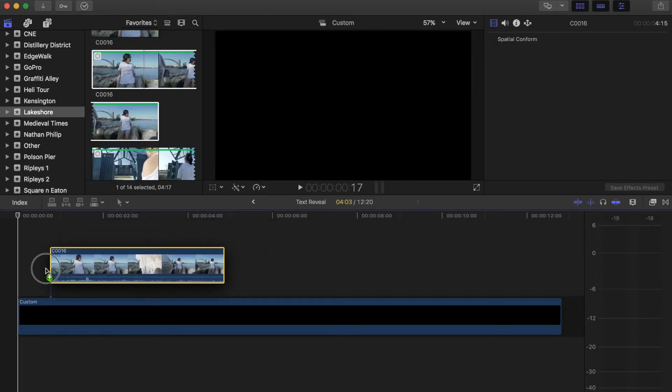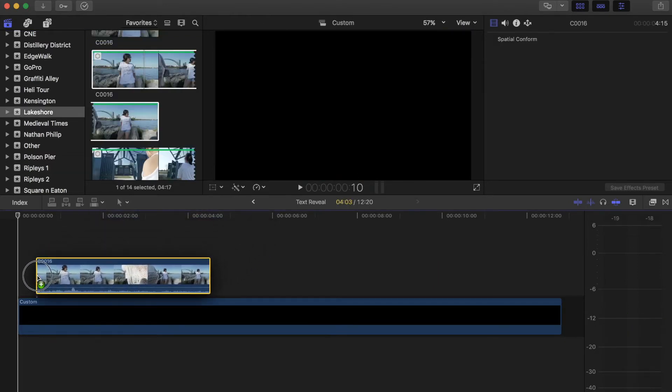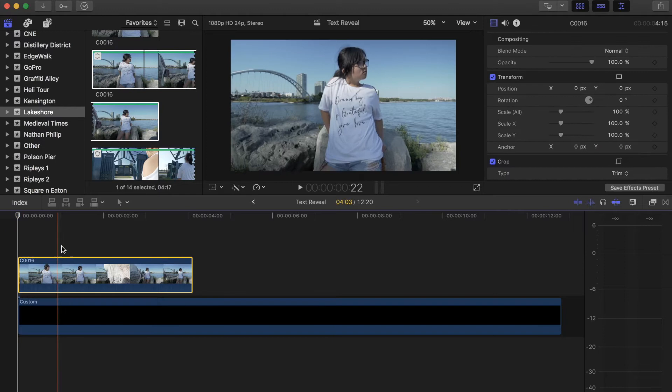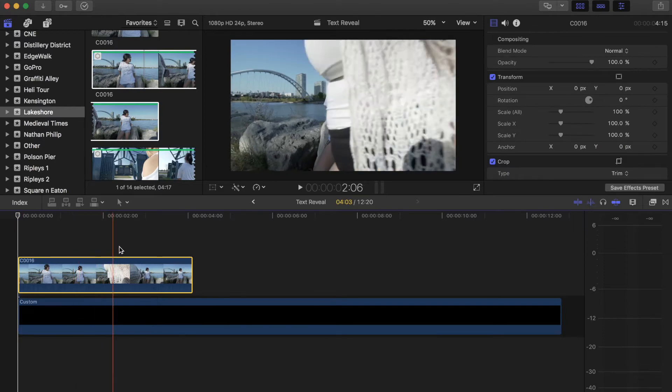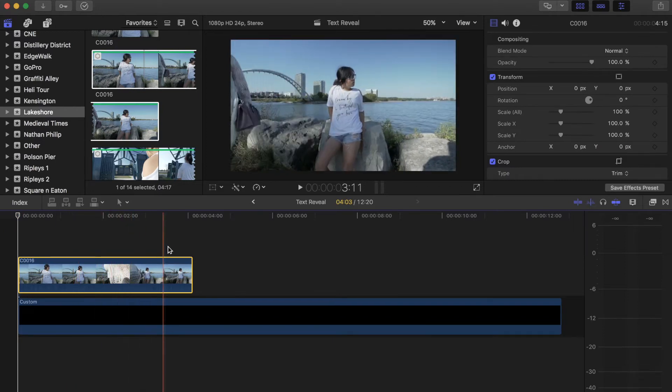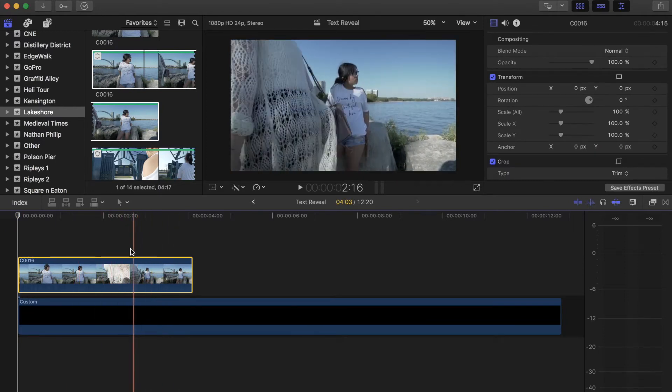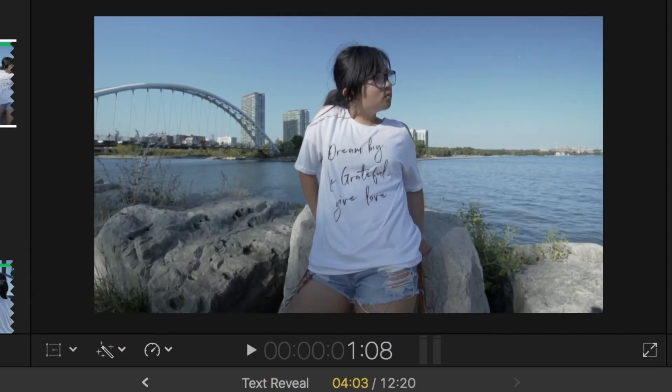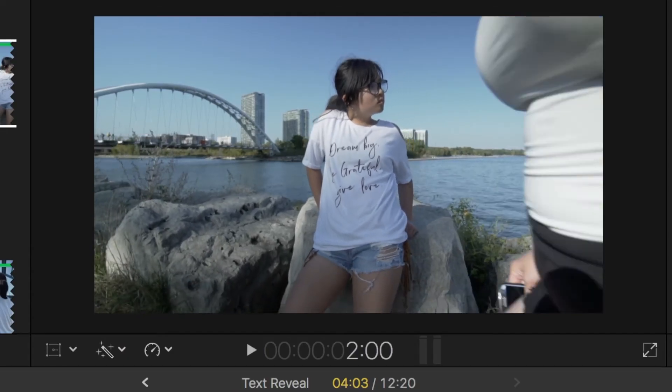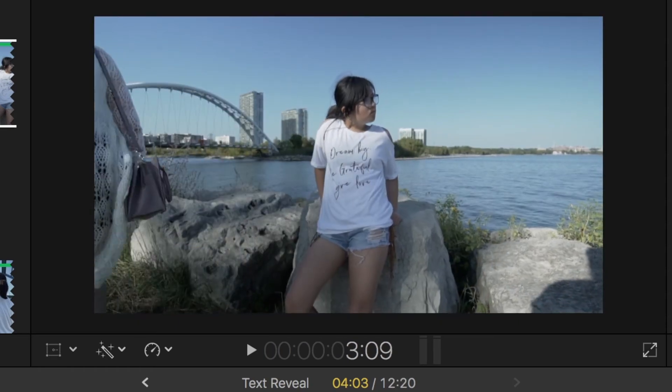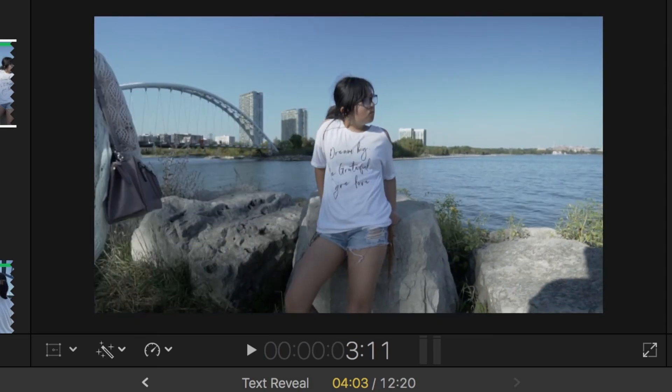We will use this walk-by shot I captured during my Toronto shoot. This is perfect as I have one subject in frame and I have another walk by which we will use to reveal the text.